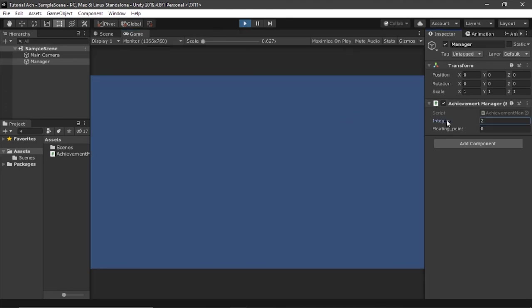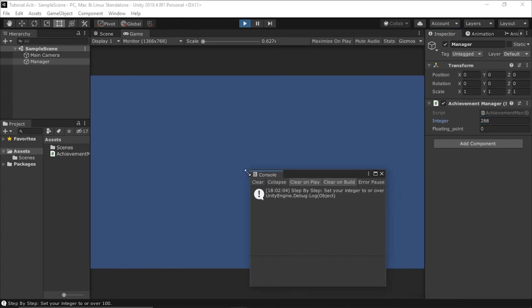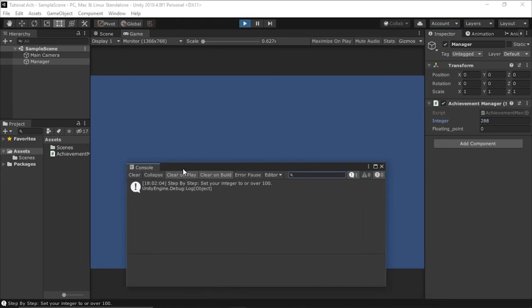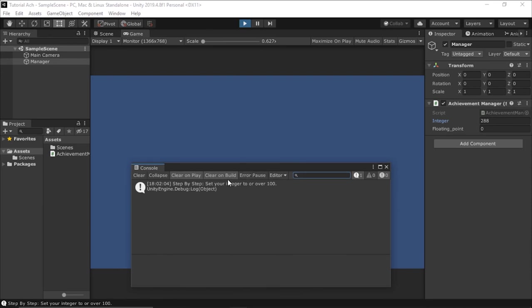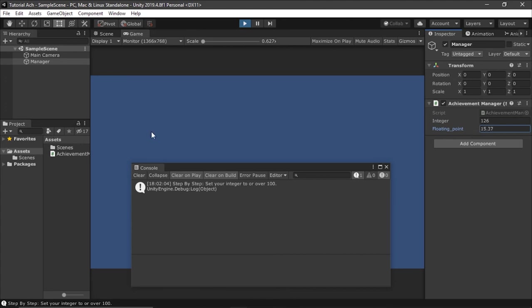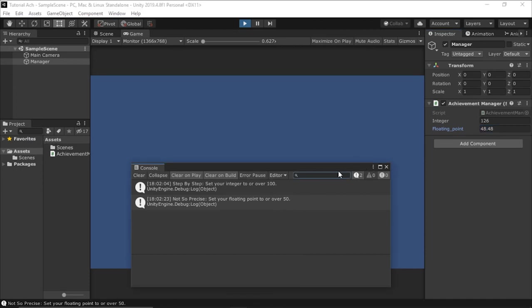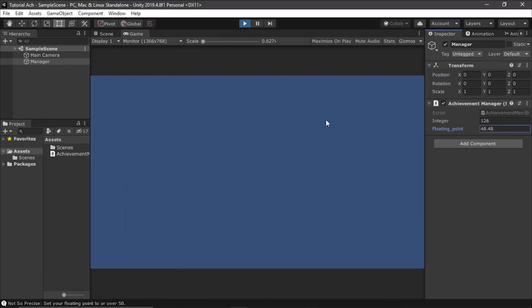But the moment we change this integer and we set it over 100, it's going to say set your integer to over 100. We've completed the achievement. You pop up a window, little celebratory sound effect. And note that if we go under and over again, it's not going to repeat that achievement because you only achieve stuff once. Same thing with the floating point. You set it over 50 and it gives us the achievement and bam, we can set it down and up. And it still does not repeat the achievement.